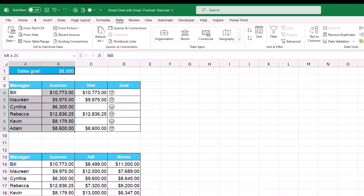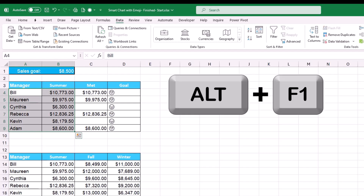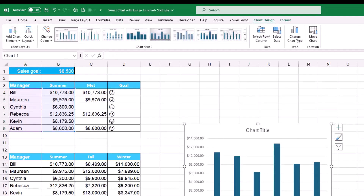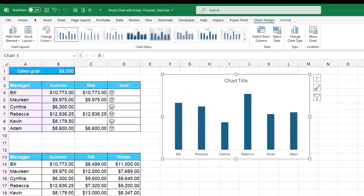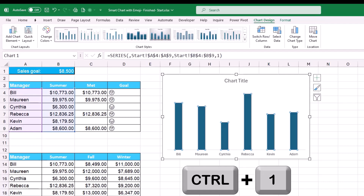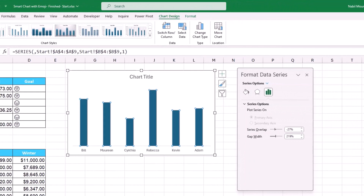Now I'm ready to create the chart. I select the labels in column A and the numbers in column B — which will change based on the drop list selection — then hit Alt+F1 to create a default column chart. I delete the horizontal grid lines and the vertical axis, then click on the columns and use Ctrl+1 to open the Format Data Series pane and reduce the gap width to 115.